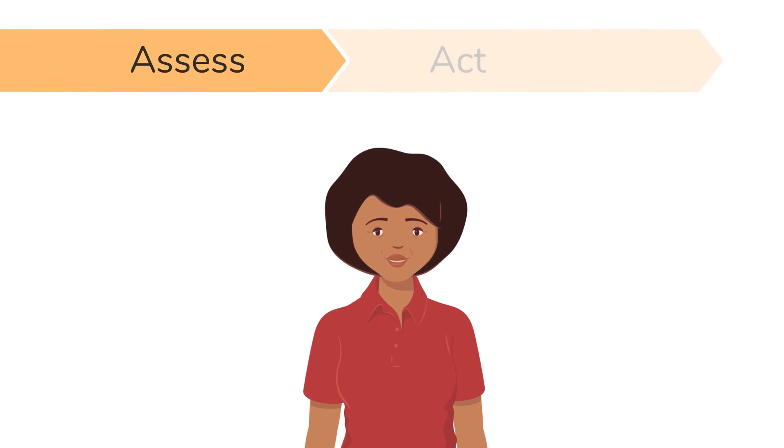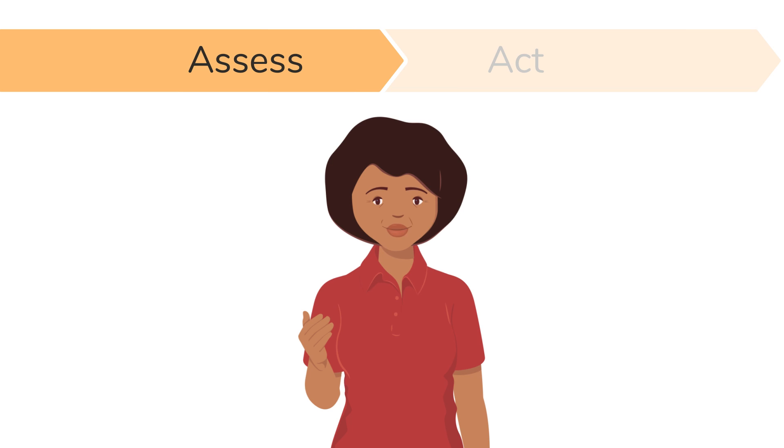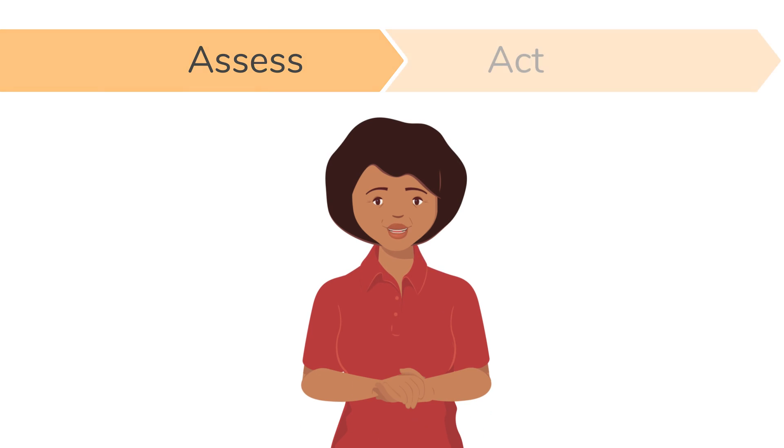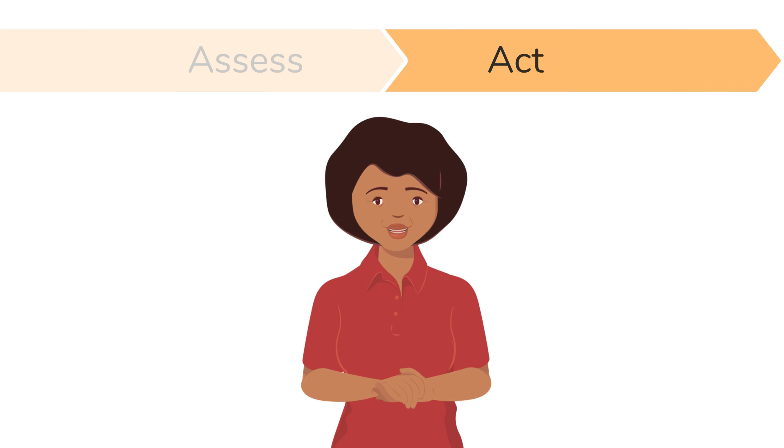Being able to recognize the types of TB and their signs and symptoms will help you determine if a child has TB. You can then refer them so that they can get the care they need.